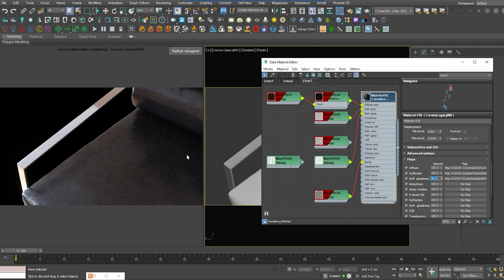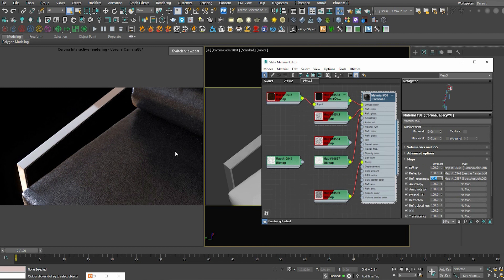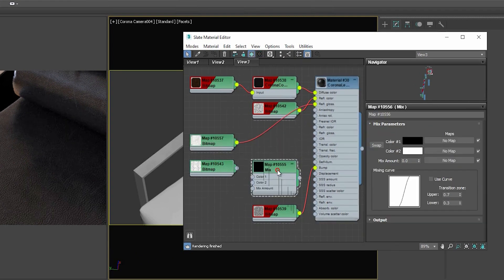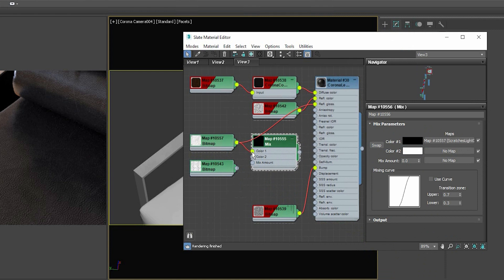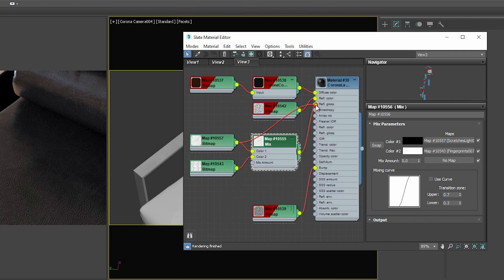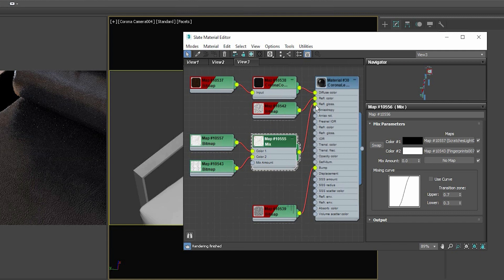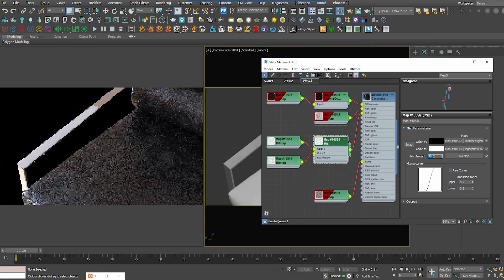And if the effect is too strong, we just need to lower this value. And we're done. And if it's still not enough for you, we can add more than one with mix. We can mix the fingerprint and the scratch, and see how it looks.